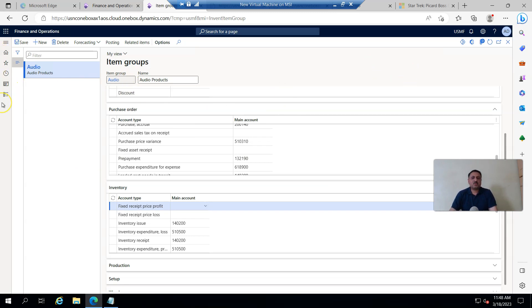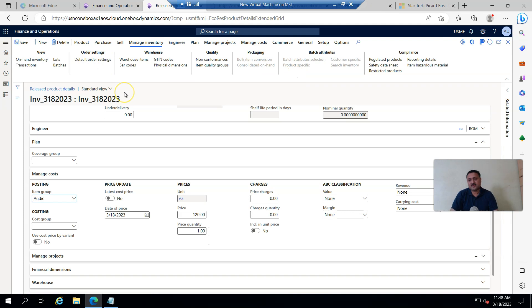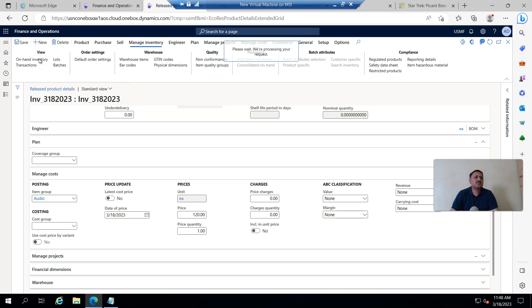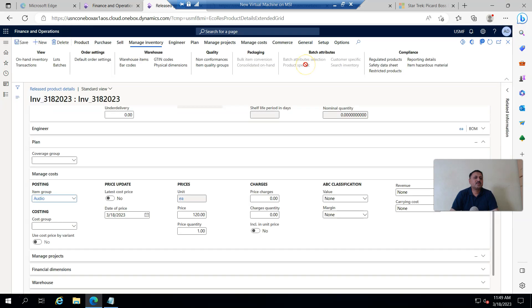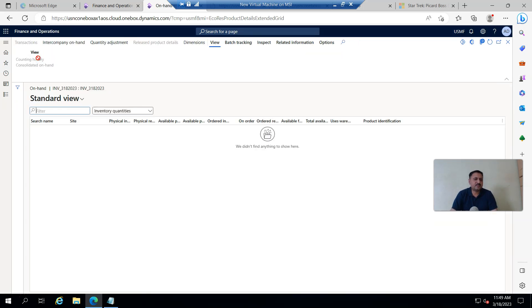Before creating an inventory adjustment transaction, I first want to check what the on-hand inventory is. That option is available, and you can see there is no inventory transaction here — the on-hand inventory should be zero.